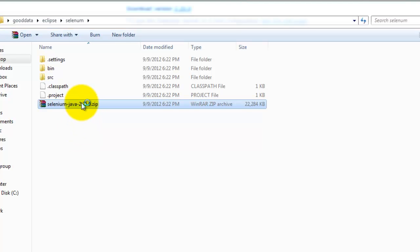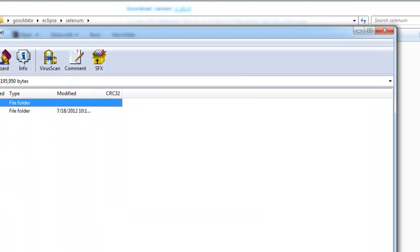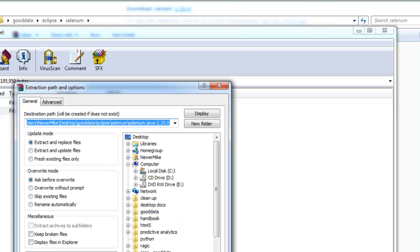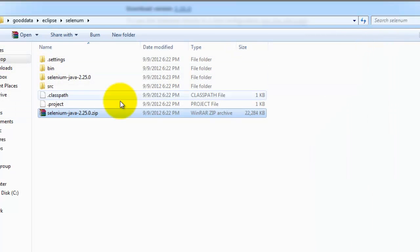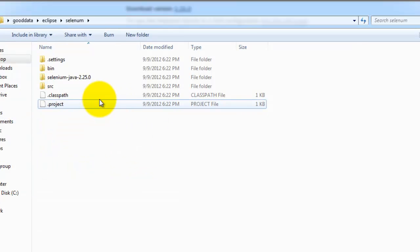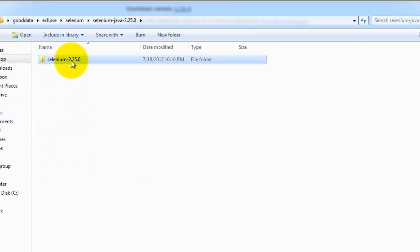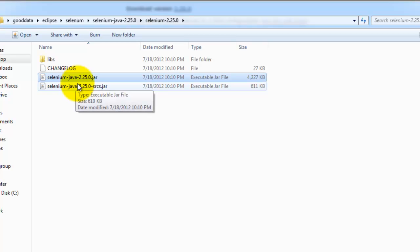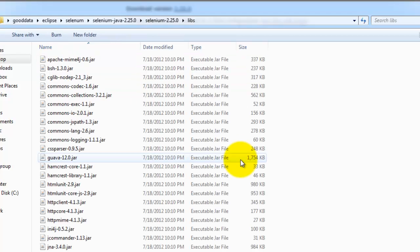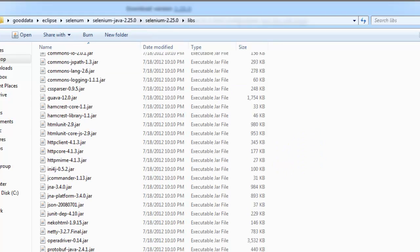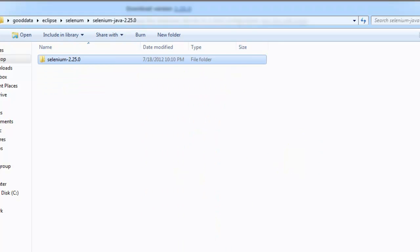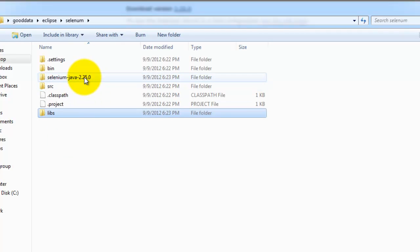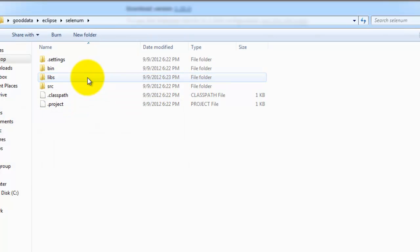I'm going to unpack the zip file. I'm going to drop these jar files to the libs directory. Copy this directory out to the root directory. Delete that.